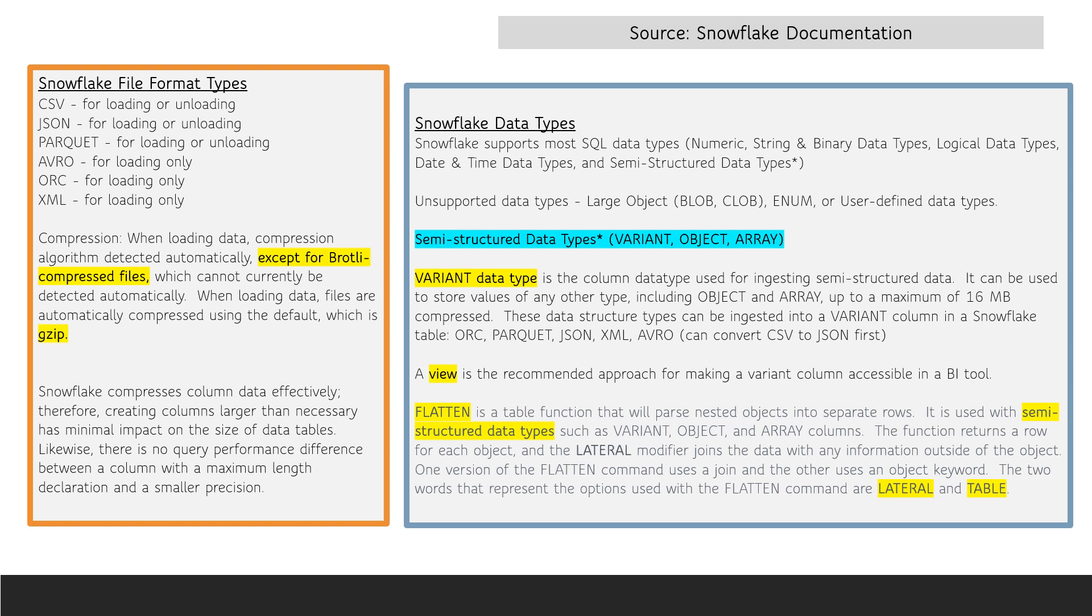Semi-structured data types, including variant, object, and array, are supported in Snowflake. The variant data type is the column data type used for ingesting semi-structured data. It can be used to store values of any other type, including object and array, up to a maximum of 16 megabytes compressed.